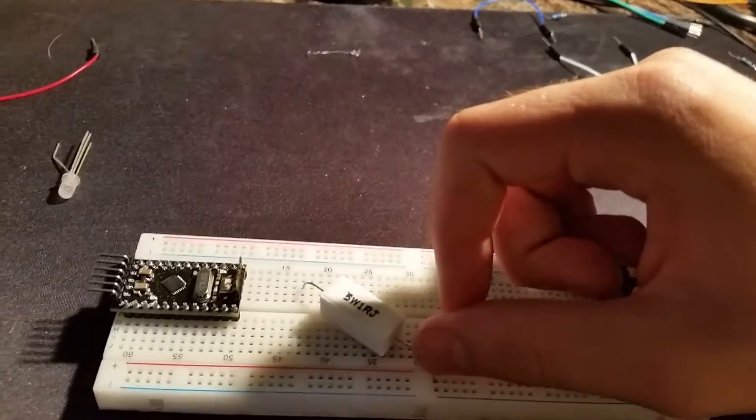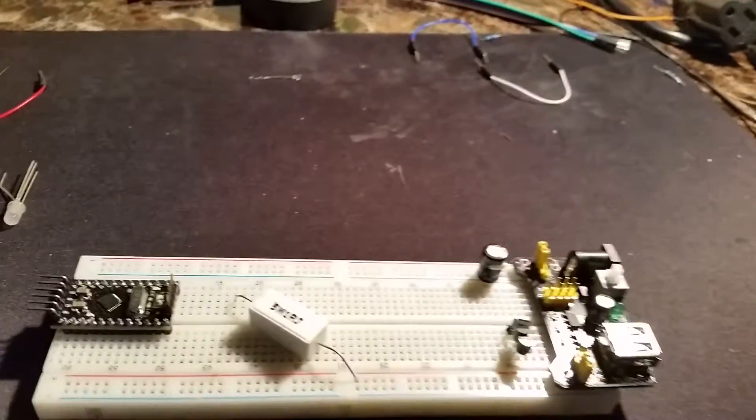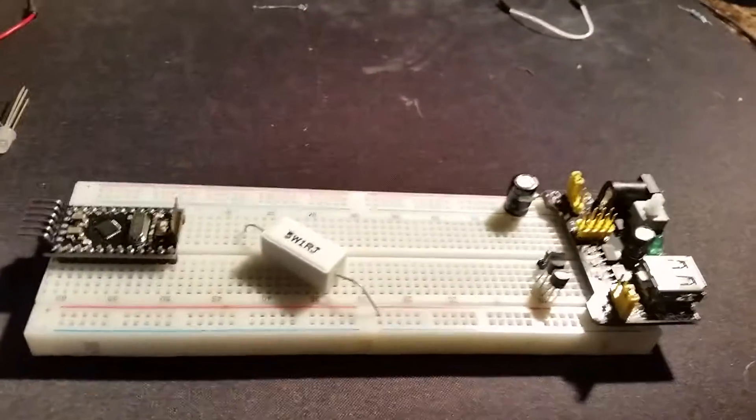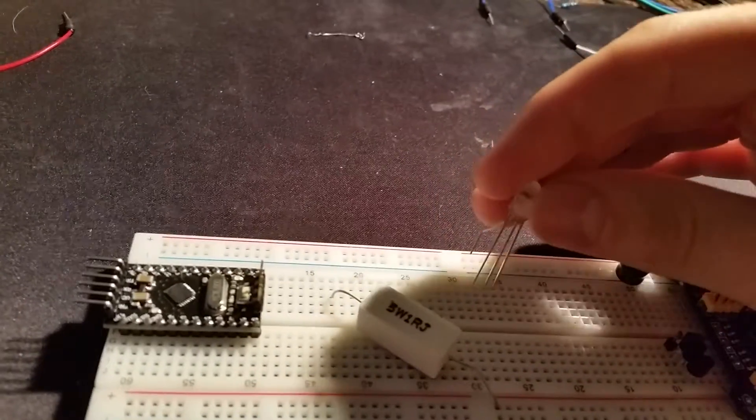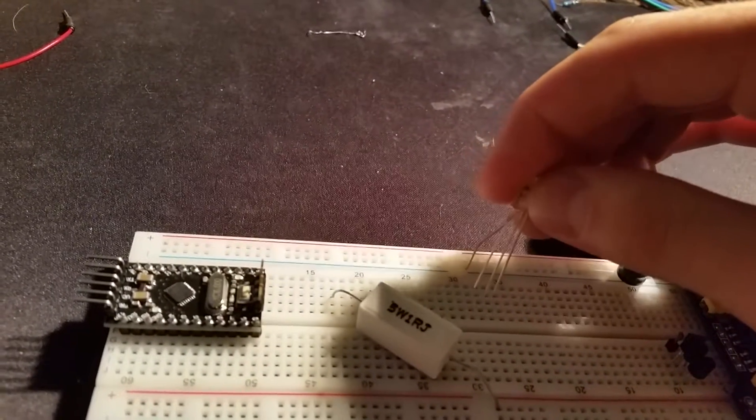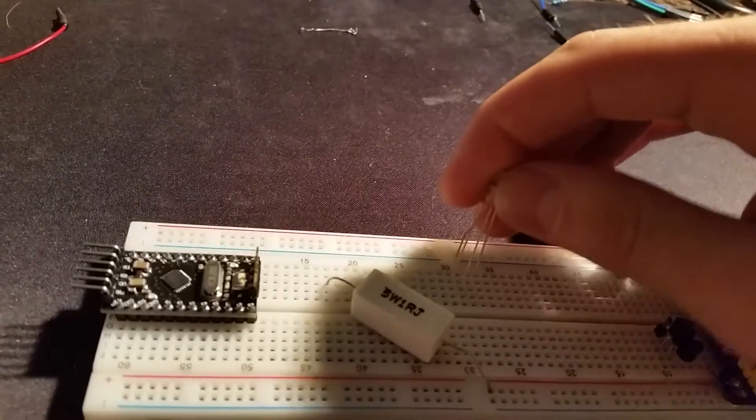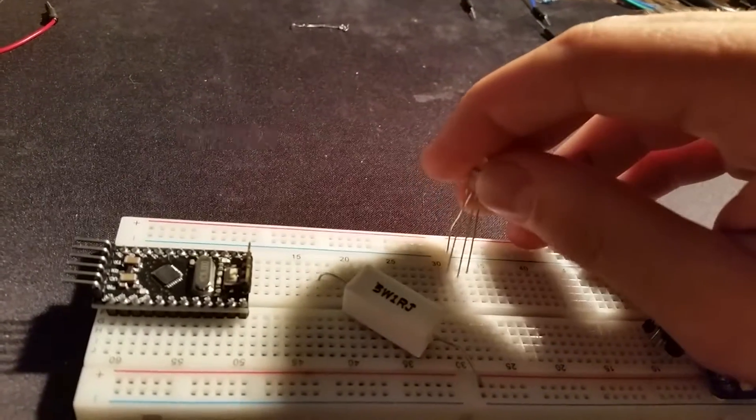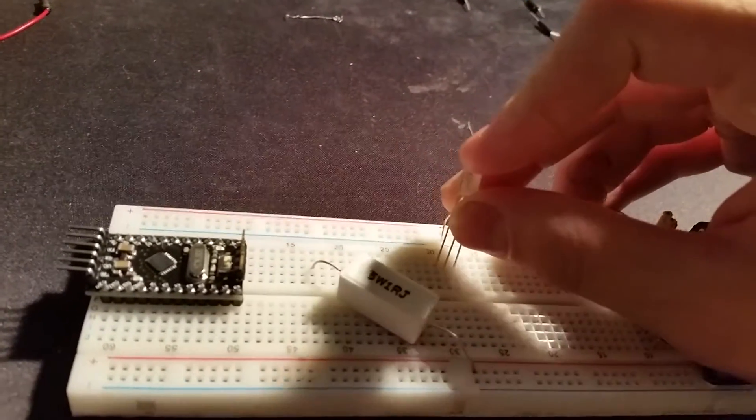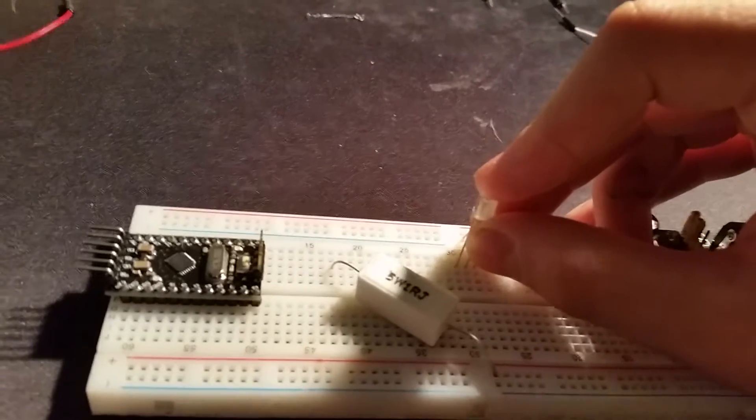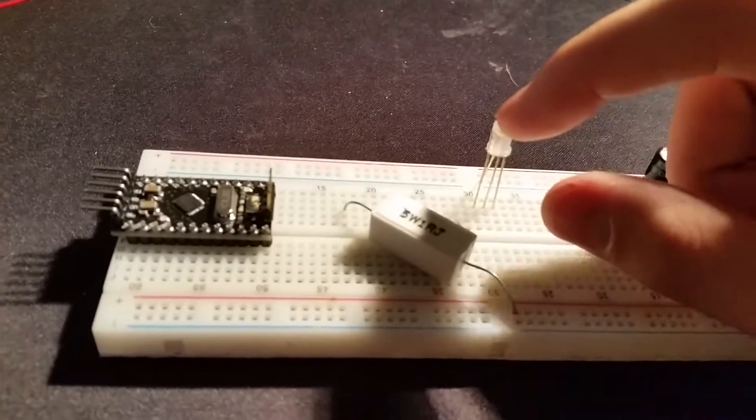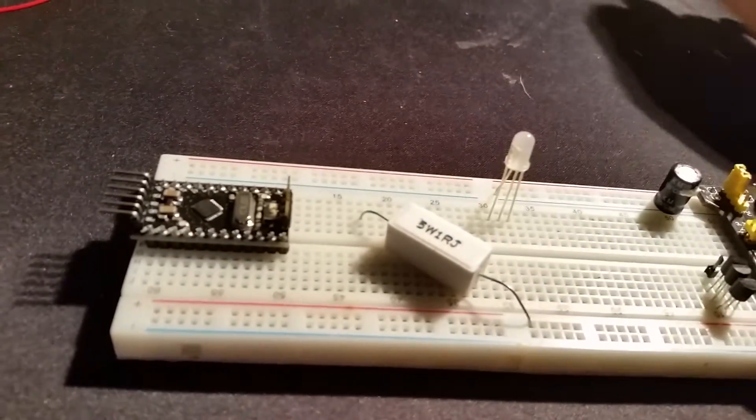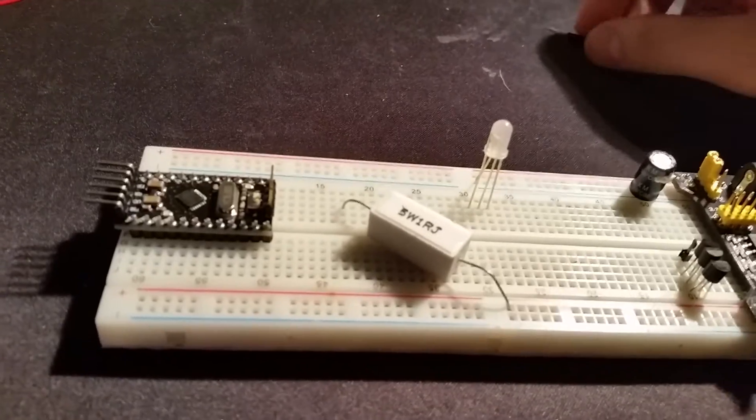So then we're going to plug this in right here. We'll plug this one into - this is a common cathode if I'm correct. Yeah, it's common cathode LED or RGB. So plug that in, now it should consume around 30 milliamps, so I'm correct.